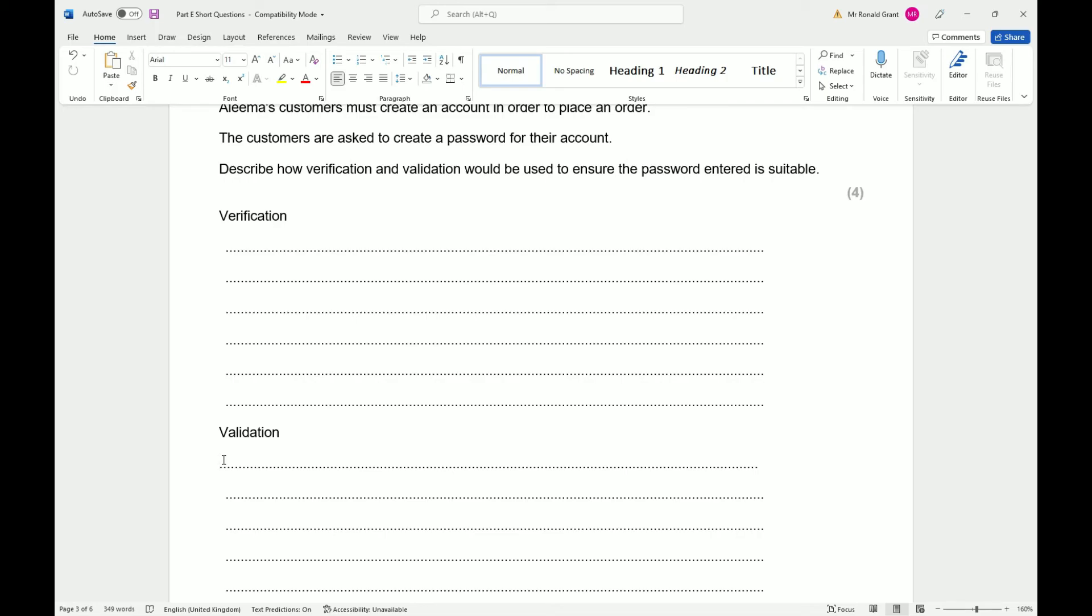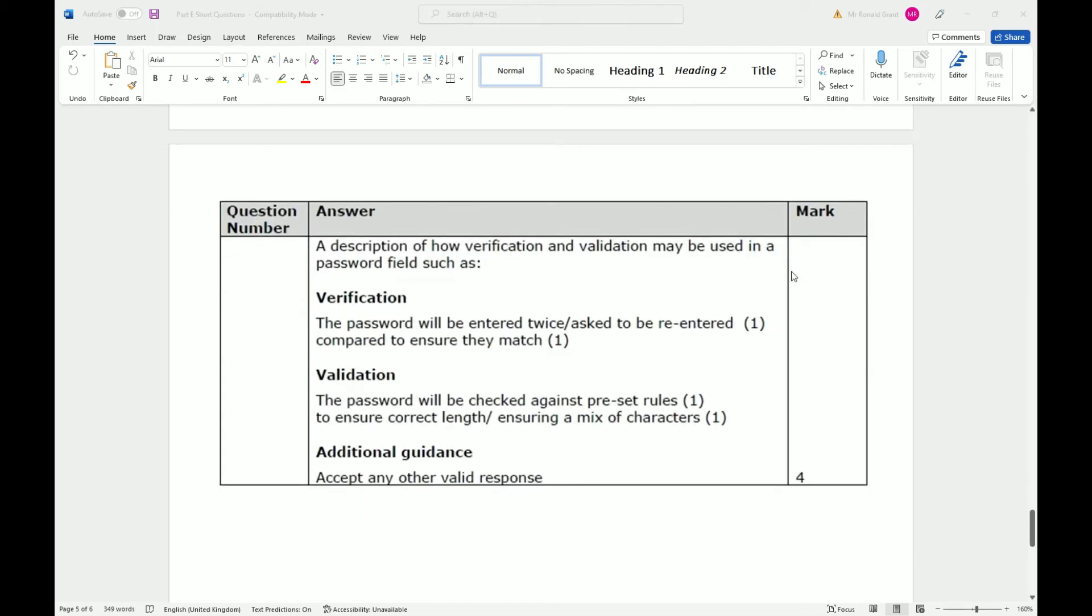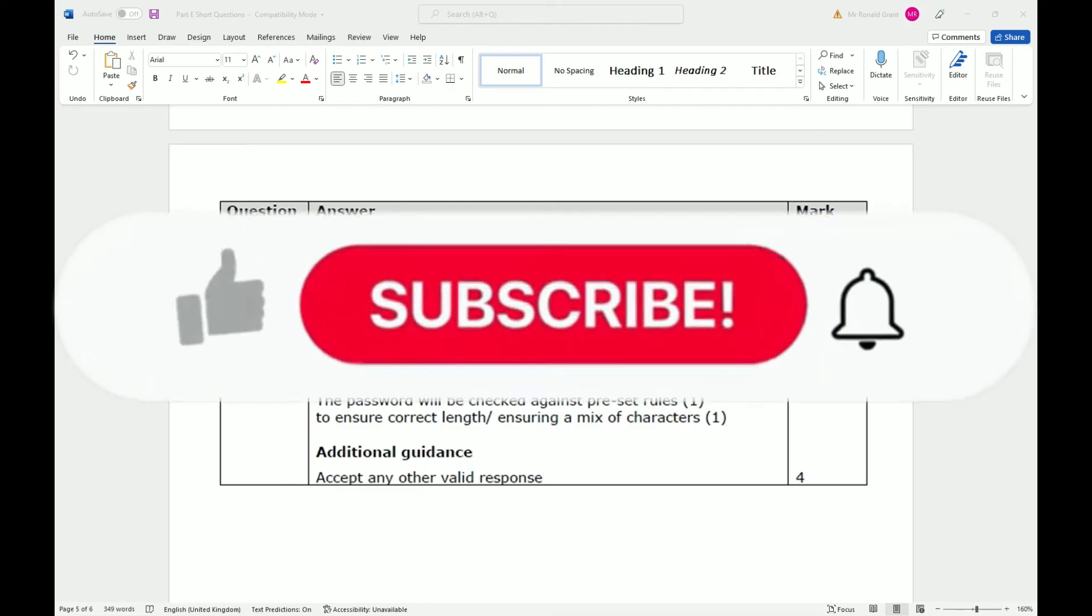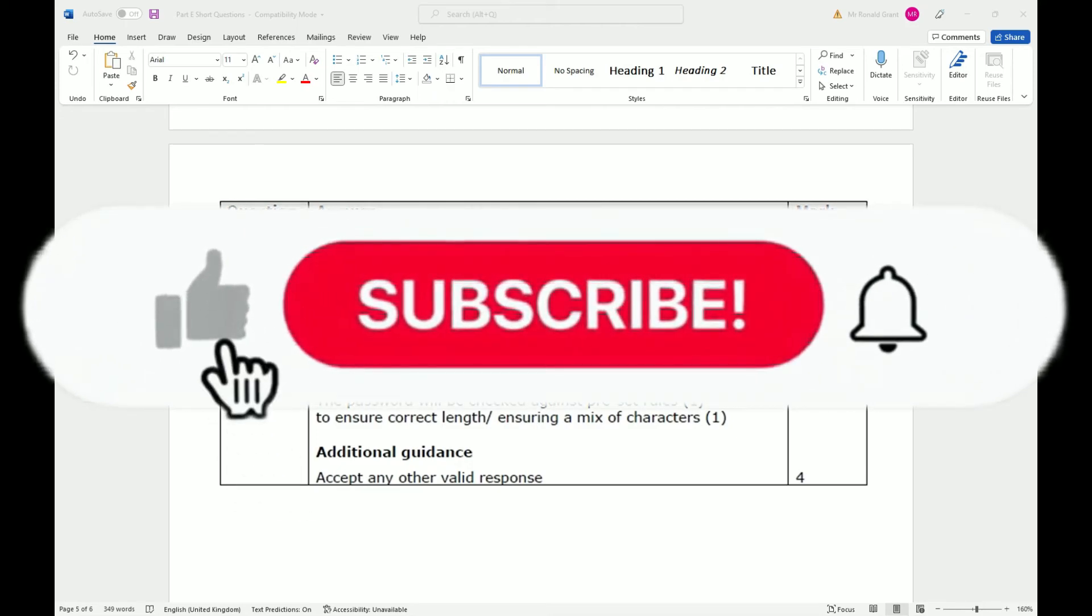So give me what I've asked for. If I said to you that it has to be X characters long and it must have an uppercase, a lowercase, numbers and letters and all of that stuff, that's what you have to give me. So what they have here: the password will be entered twice or asked to be re-entered, compared to ensure they match. That's correct, that's what I said more or less.